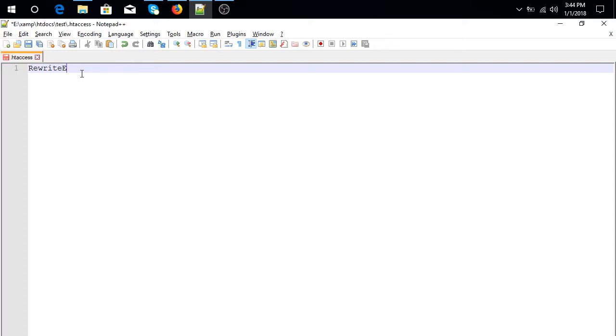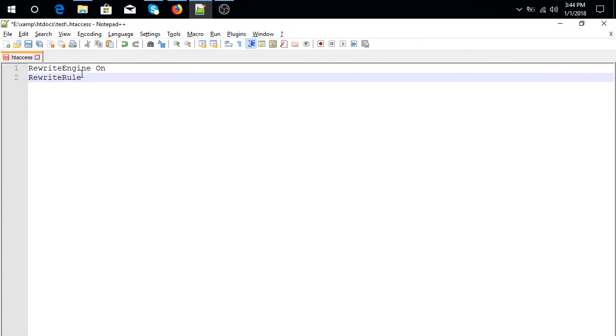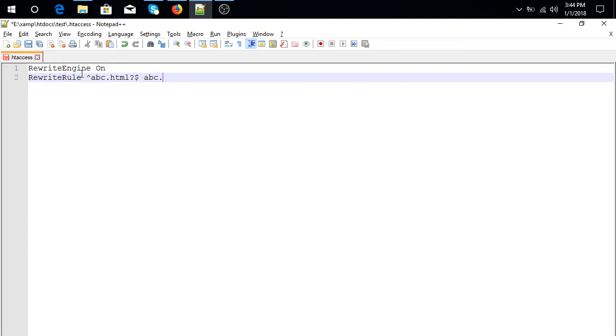RewriteEngine On, then RewriteRule caps abc.html, then question mark dollar abc.php. Now check.